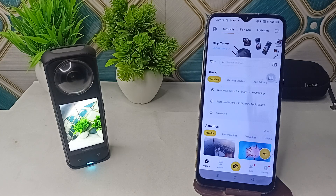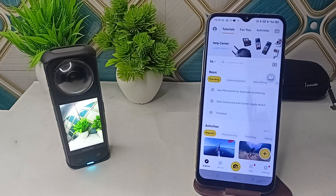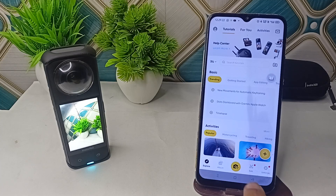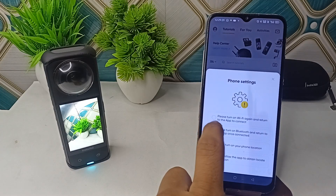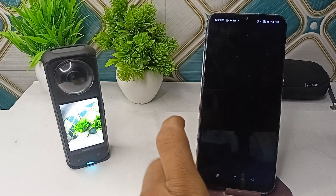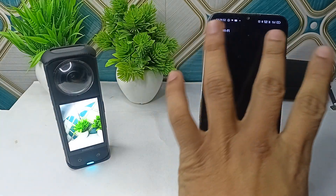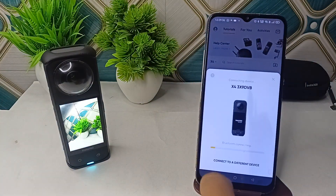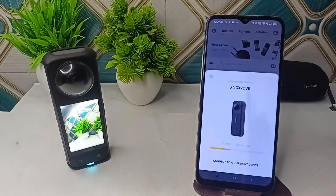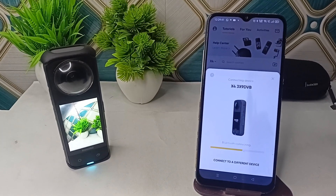Step three is the pairing process. Turn on the camera, open the Insta360 app, and follow the on-screen instructions to connect. First, turn on Wi-Fi, then go back and click on Connect.